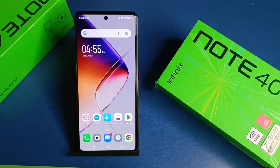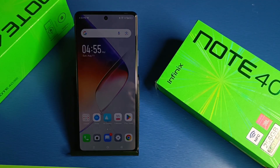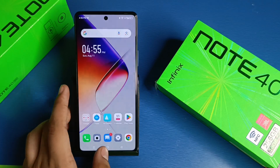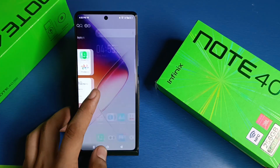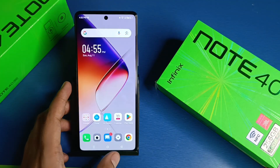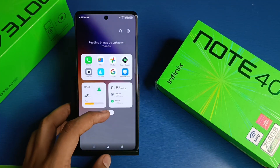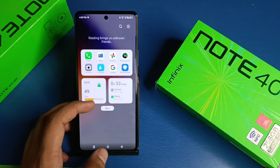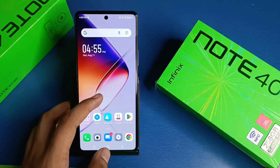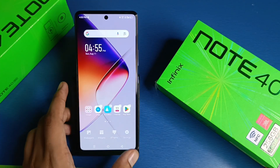Hello friends, welcome to our YouTube channel. In this video I'm going to tell you about how you can disable the Google Discover feature in your Infinix device. If you have not subscribed to our YouTube channel, please subscribe and like our video. So let's start.